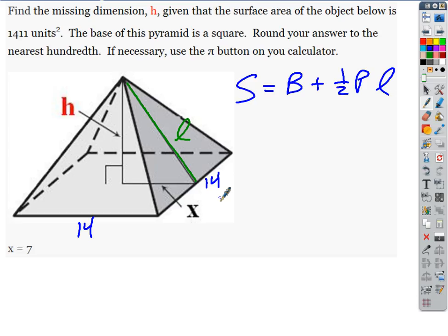X is pointing to this area just right there — that's only half, because this is a regular pyramid, and that's the exact center of that square base. So the base area is 14 squared — 14 times 14, which is 196.